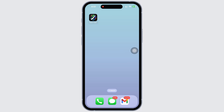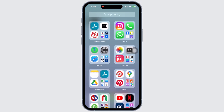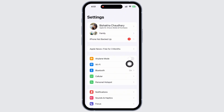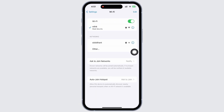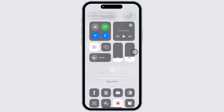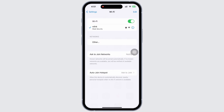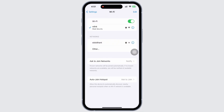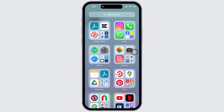This issue might occur due to a poor internet connection, so make sure you are connected to a proper working internet connection. If not, you can also switch between networks — if you are using Wi-Fi, switch to cellular, and if you are using cellular, switch to Wi-Fi.